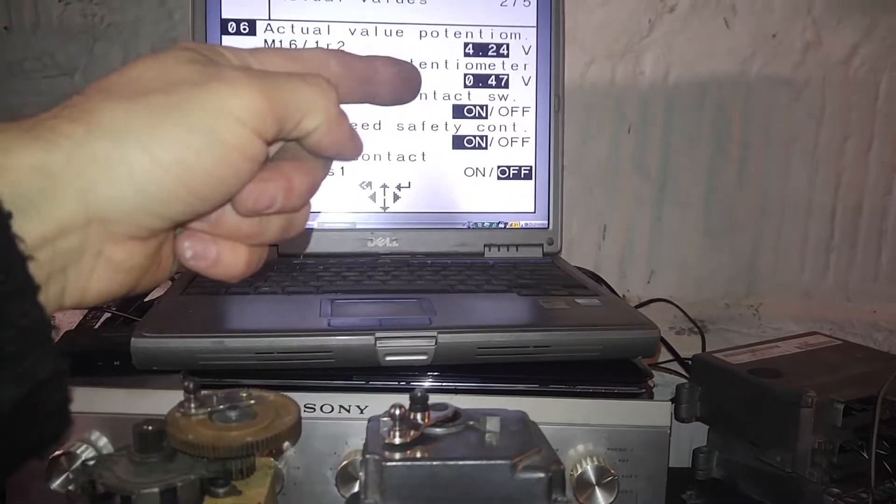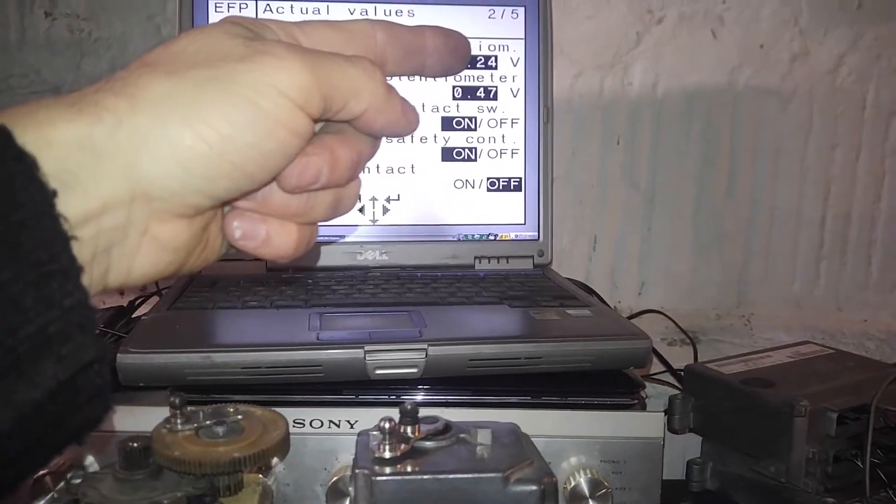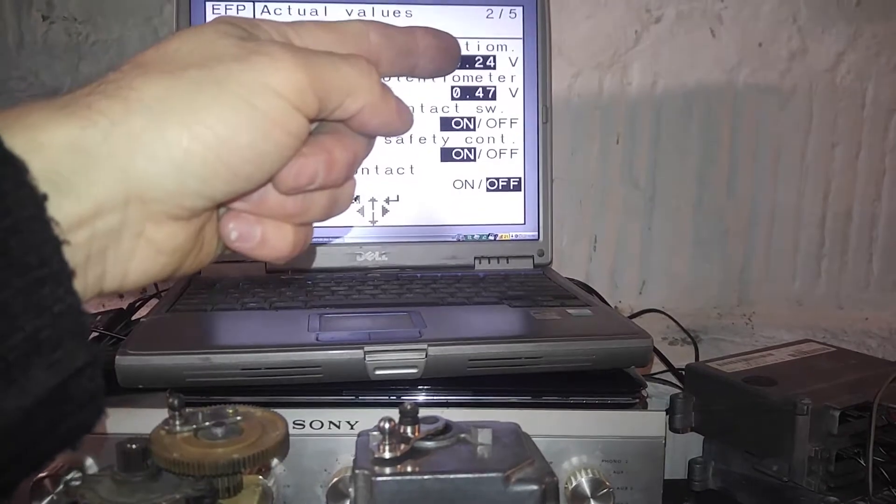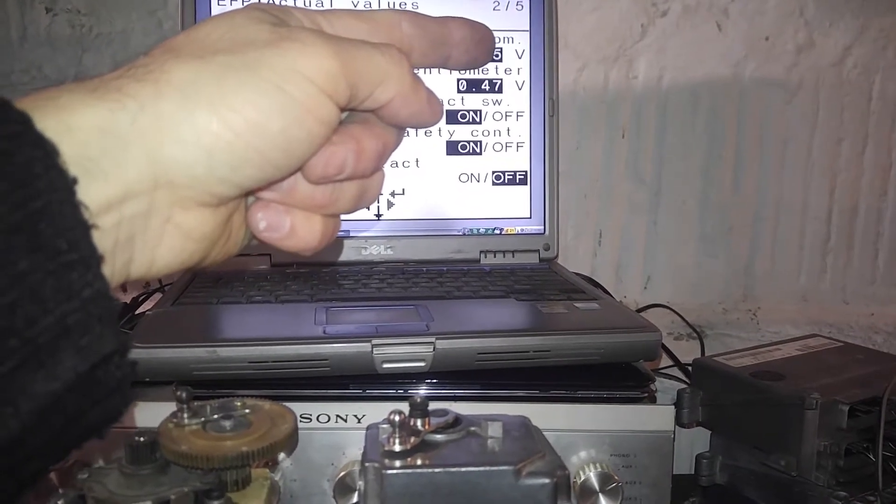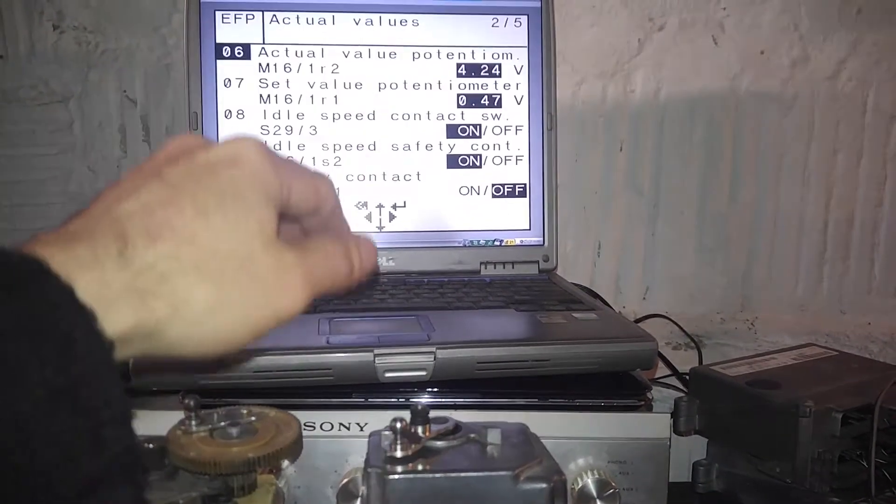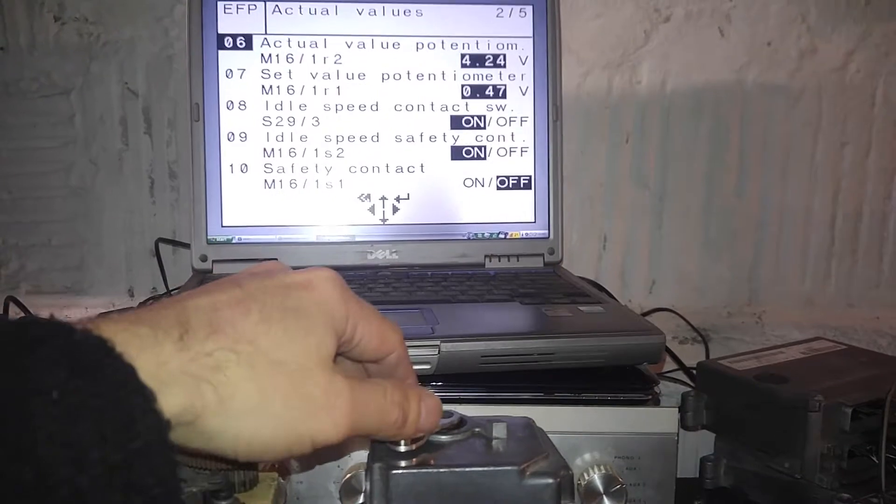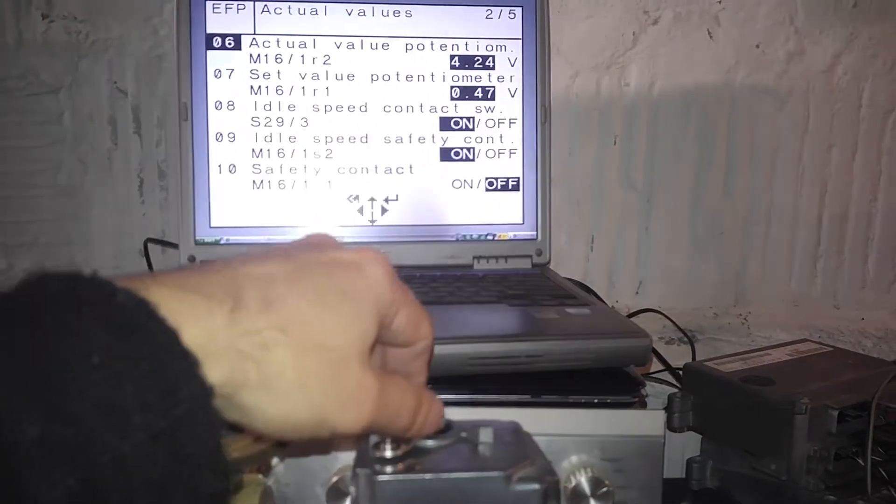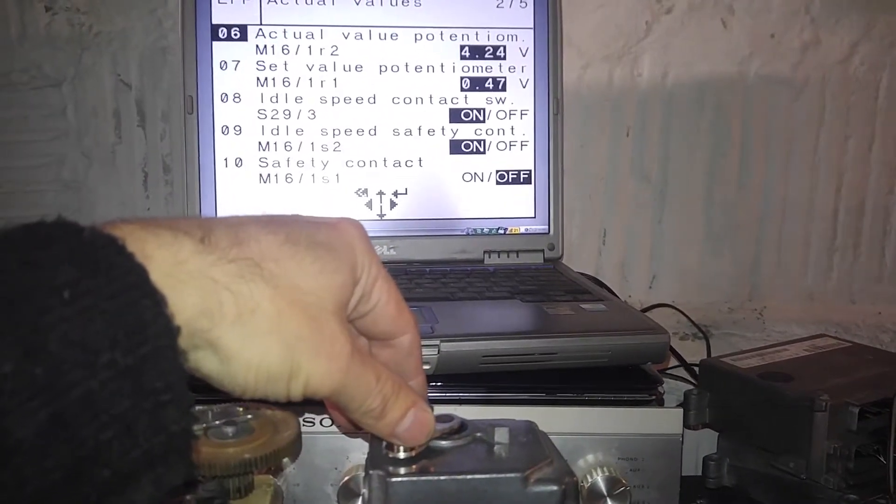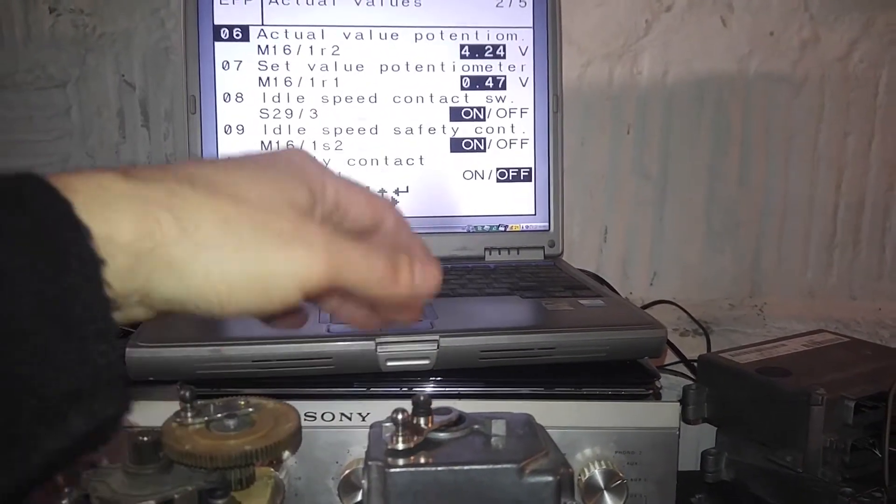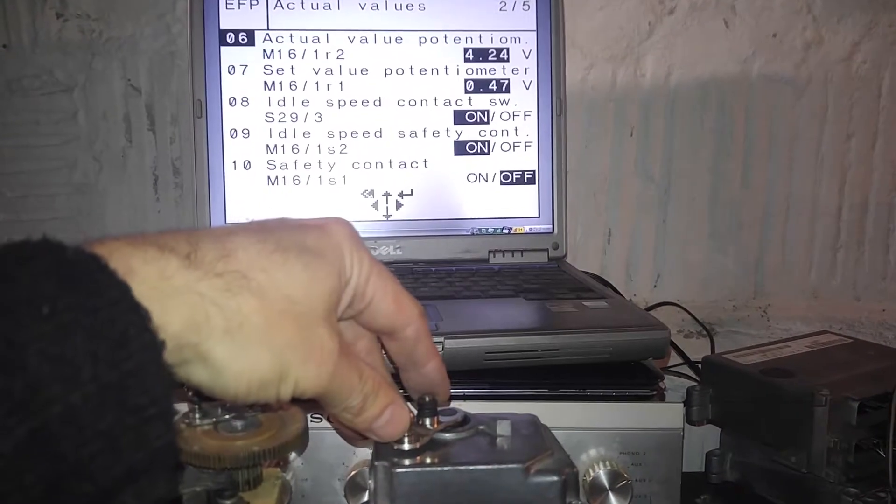Here we are on idle and usual readings as you see it on all of them: 4.24 on top, plus or minus one hundredth of a volt is okay. The bottom potentiometer 0.47, which is also spot-on. They can go from 0.42 to 0.63.